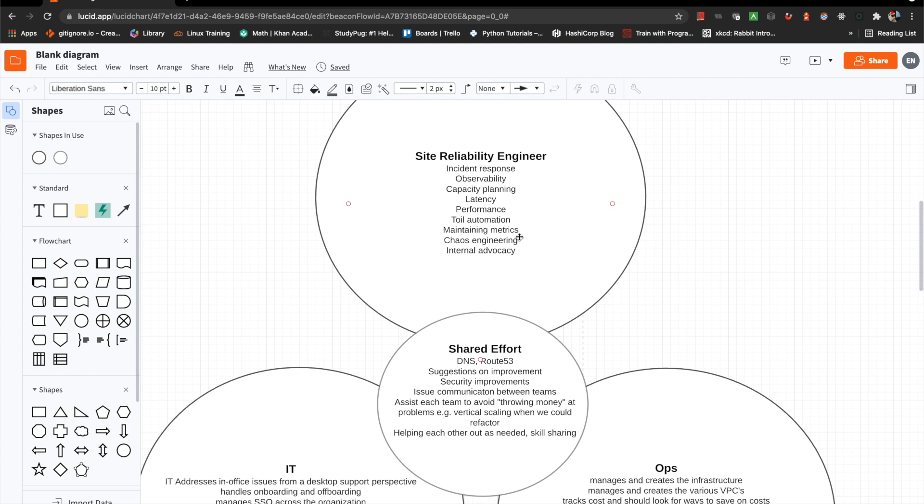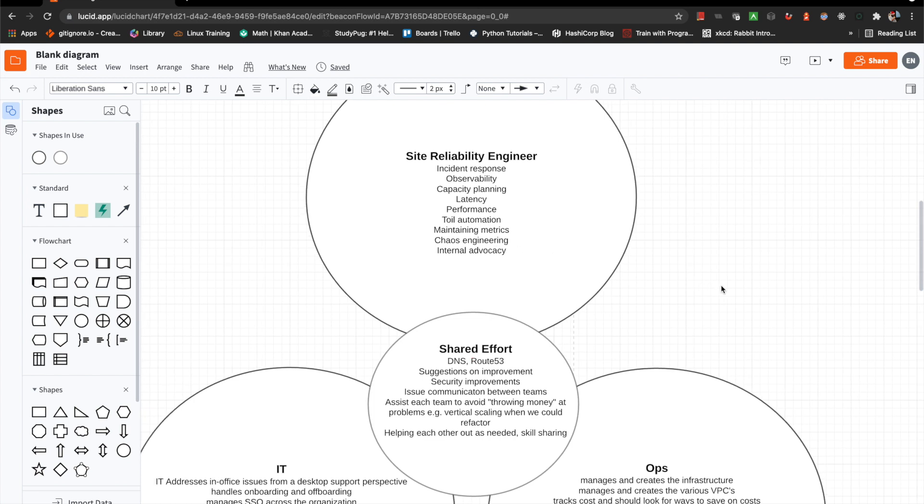And then just internal advocacy, which ultimately means speaking for SRE as a whole, getting that adoption, working with multiple teams, engineering teams, product teams, whatever it might be, and really just getting that buy-in. Because you need that communication aspect, because if you're going with SLOs or service level objectives, you definitely need that collaboration aspect. Communication is massively important, if not one of the most important pieces here.